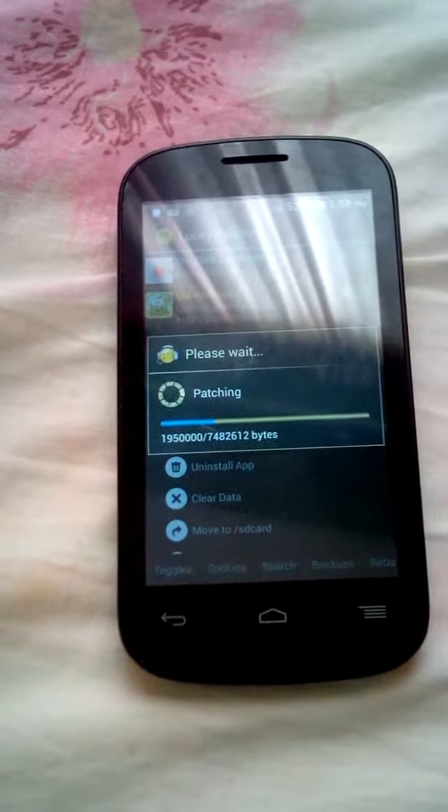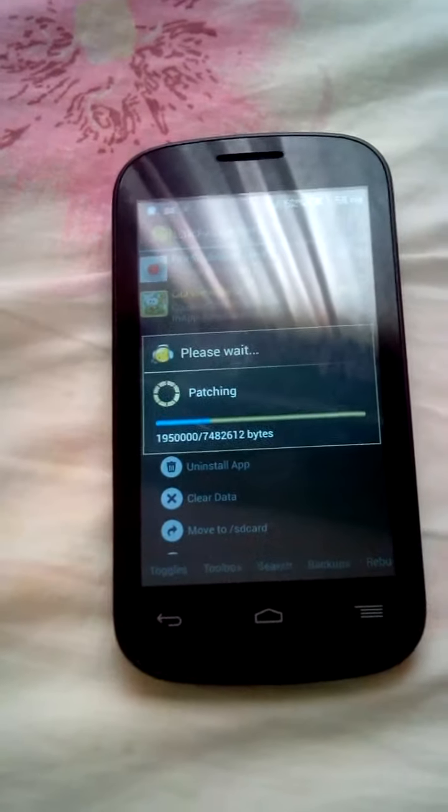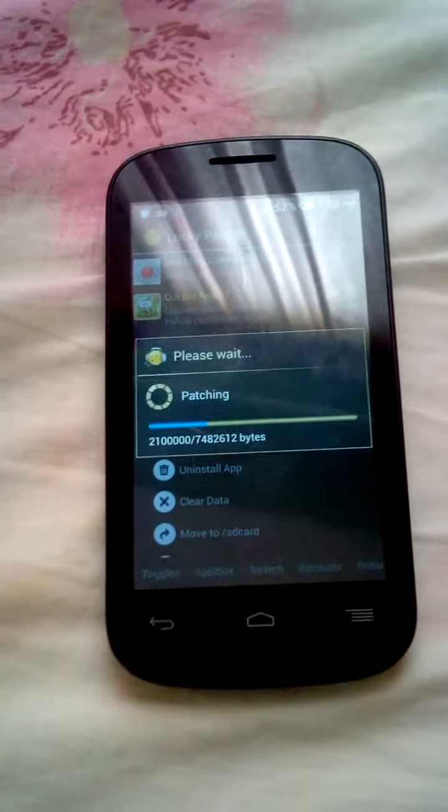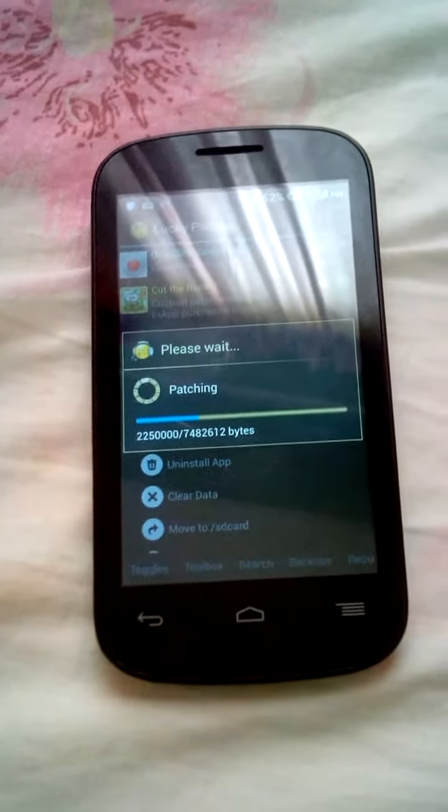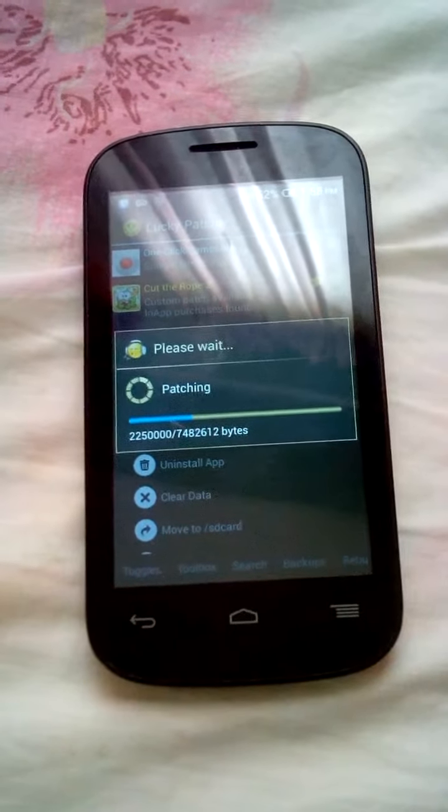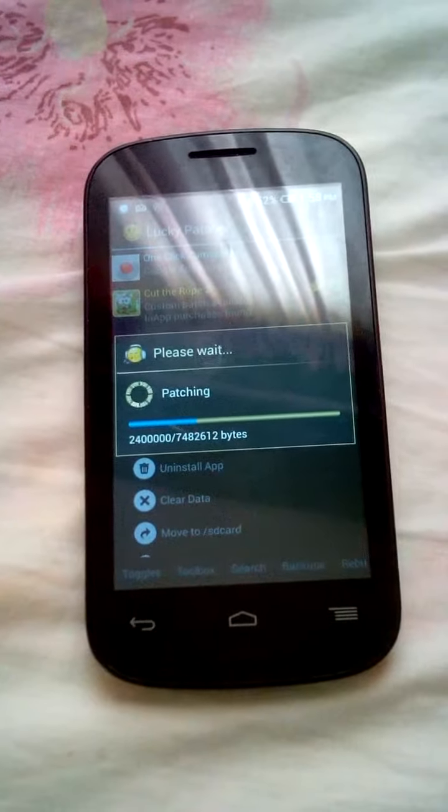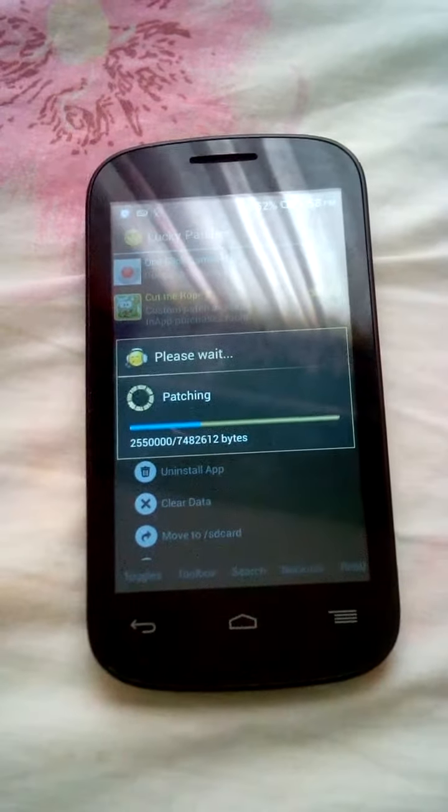You can also download Lucky Patcher from the browser because it cannot be found on the Play Store or on Mobile Genie, so you can search for it on the browser.